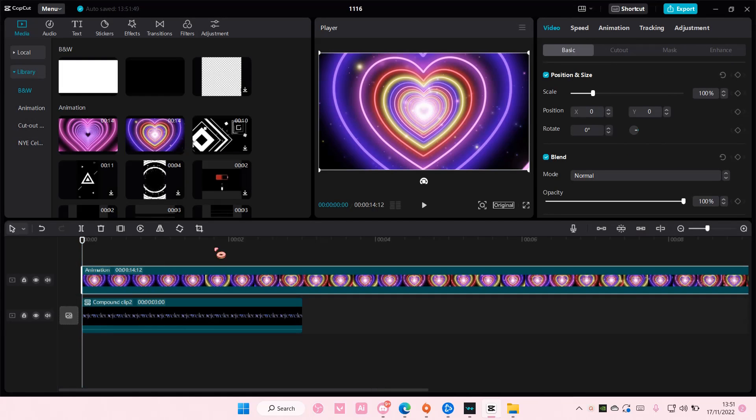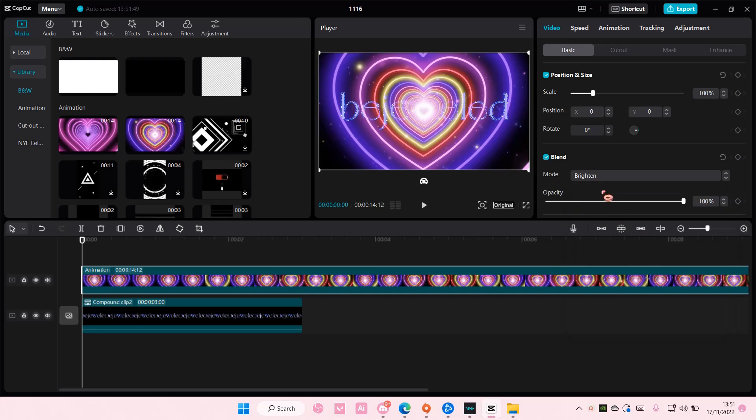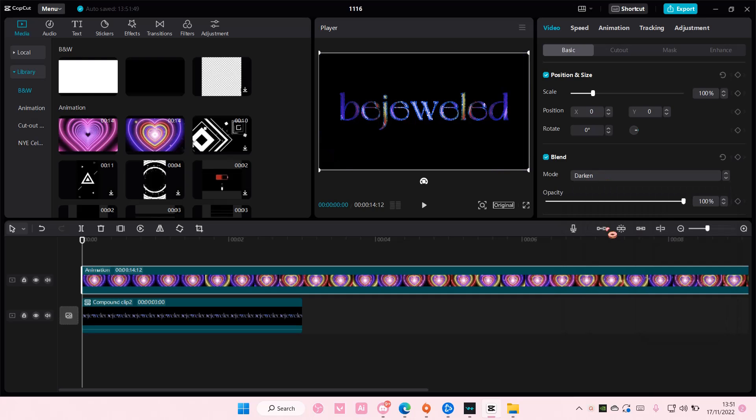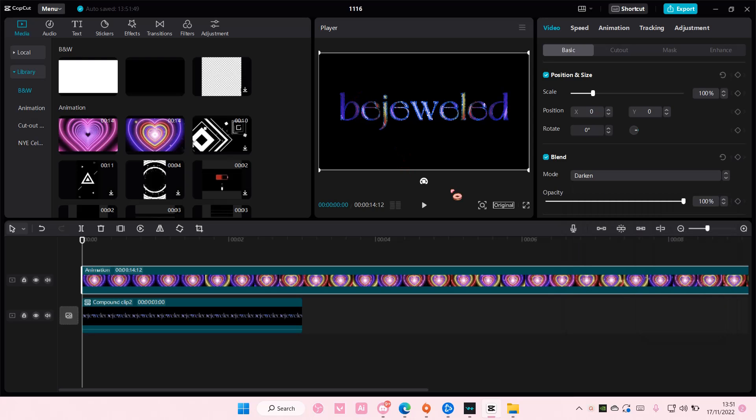Then after that, I'm going to choose this blend mode, for instance. And I want to rotate the overlay that I have.